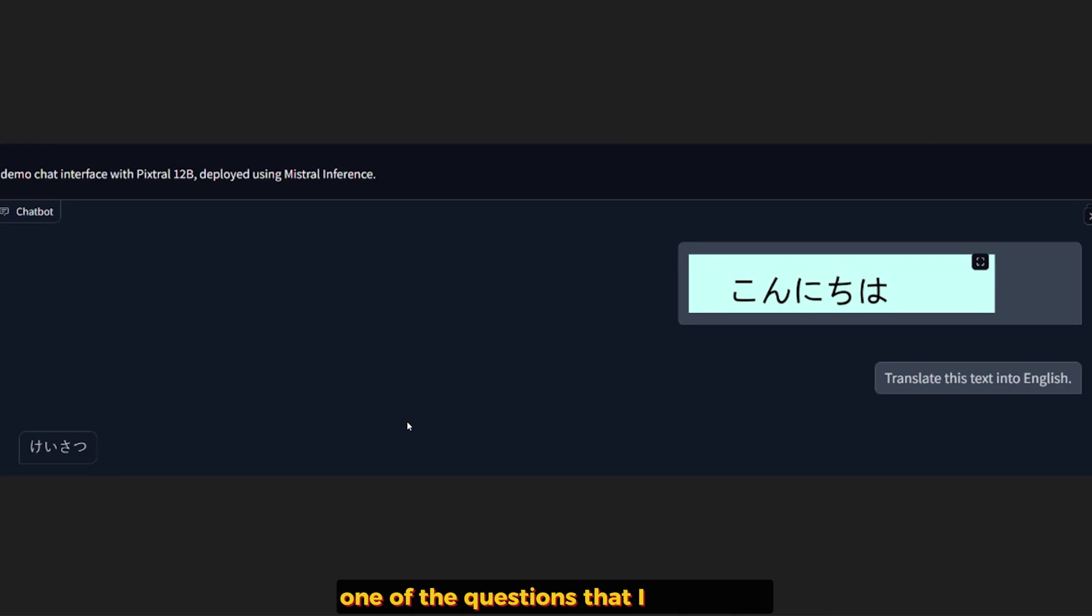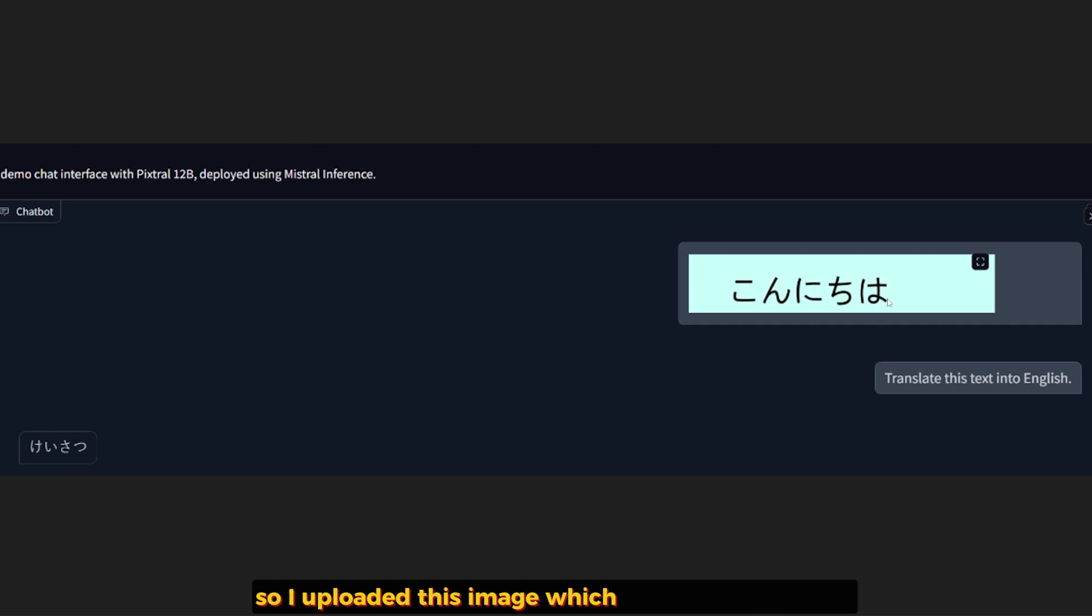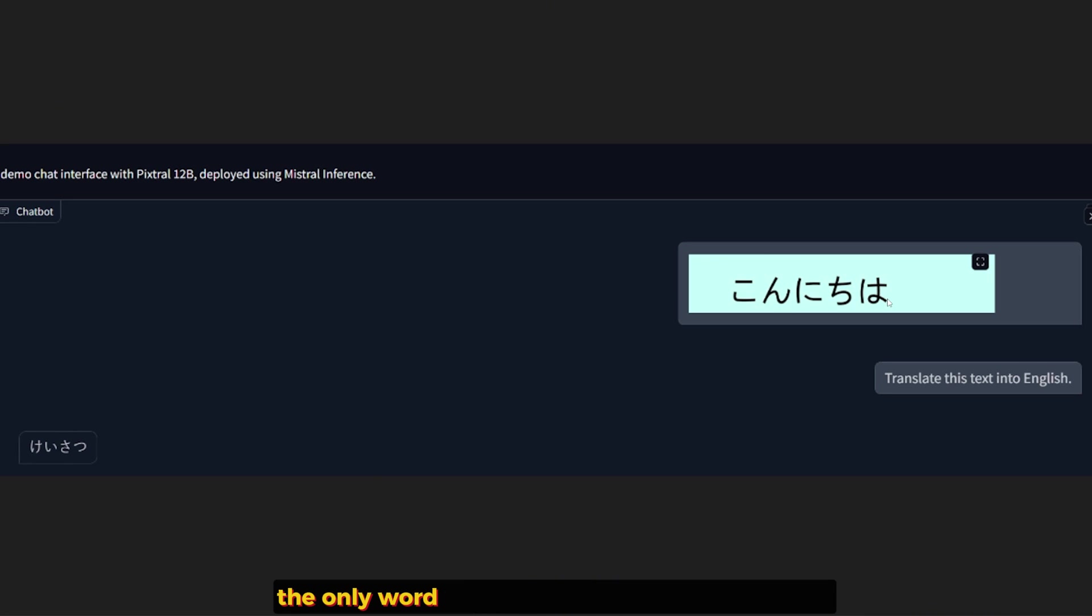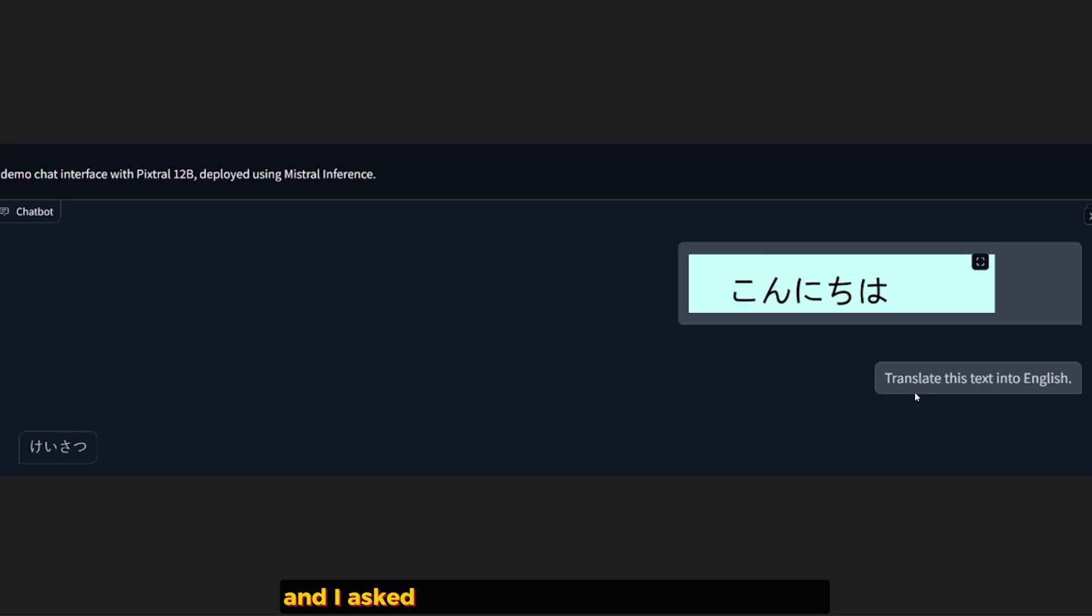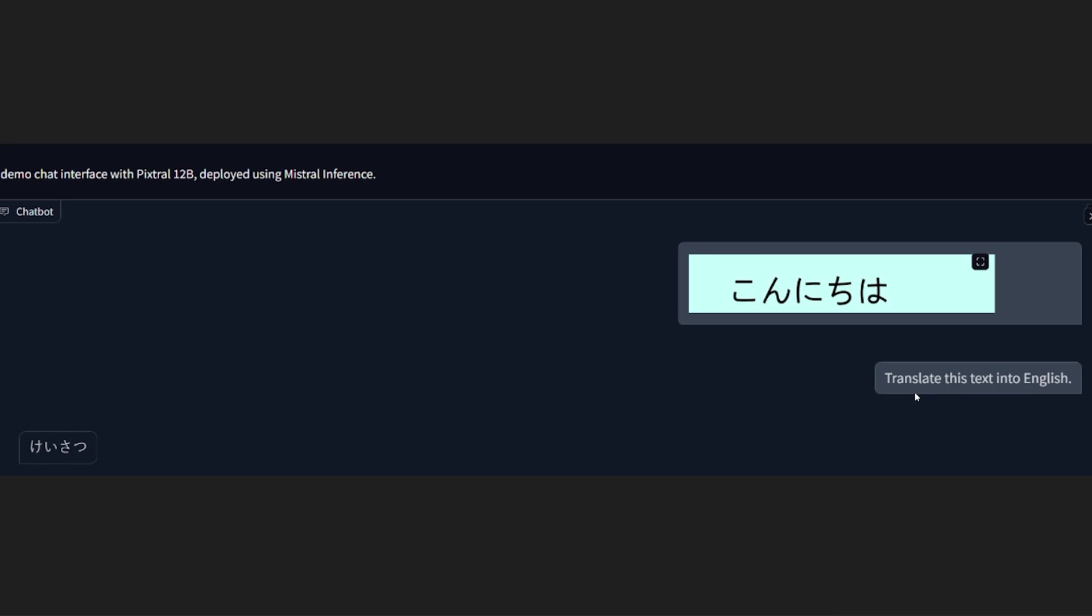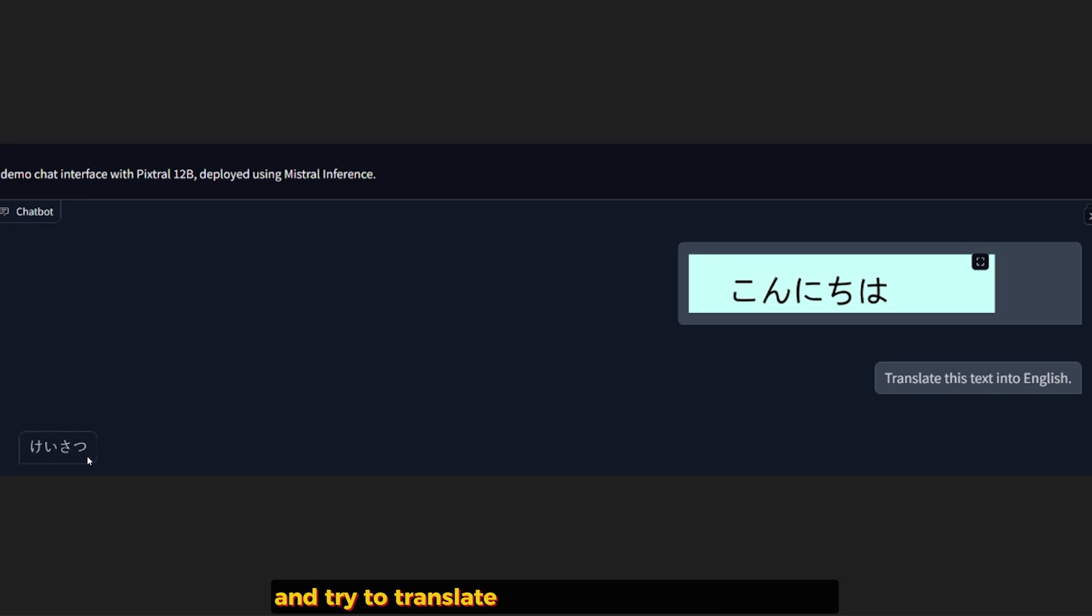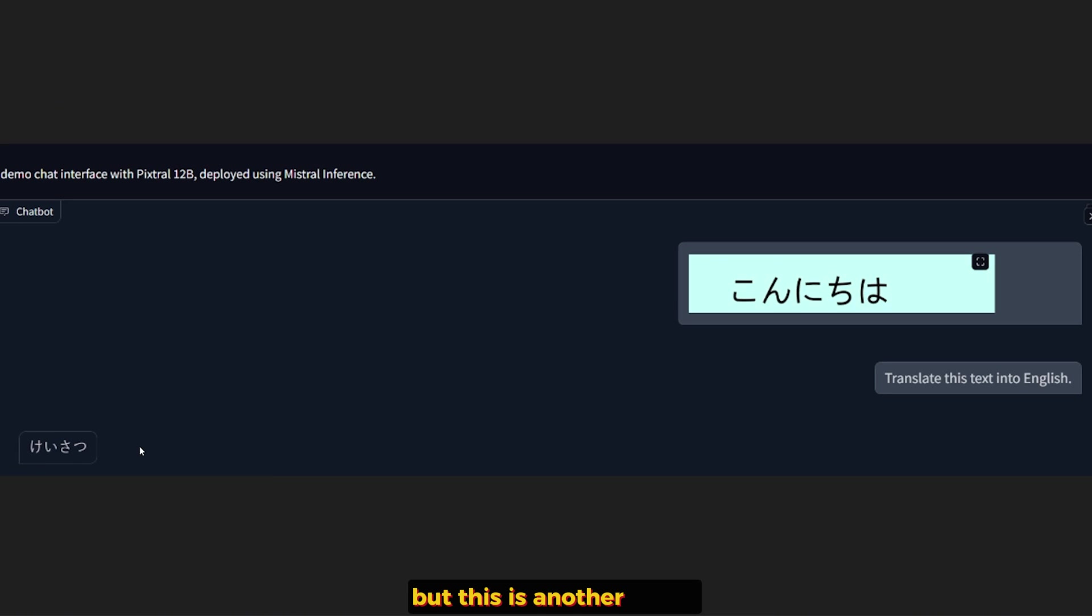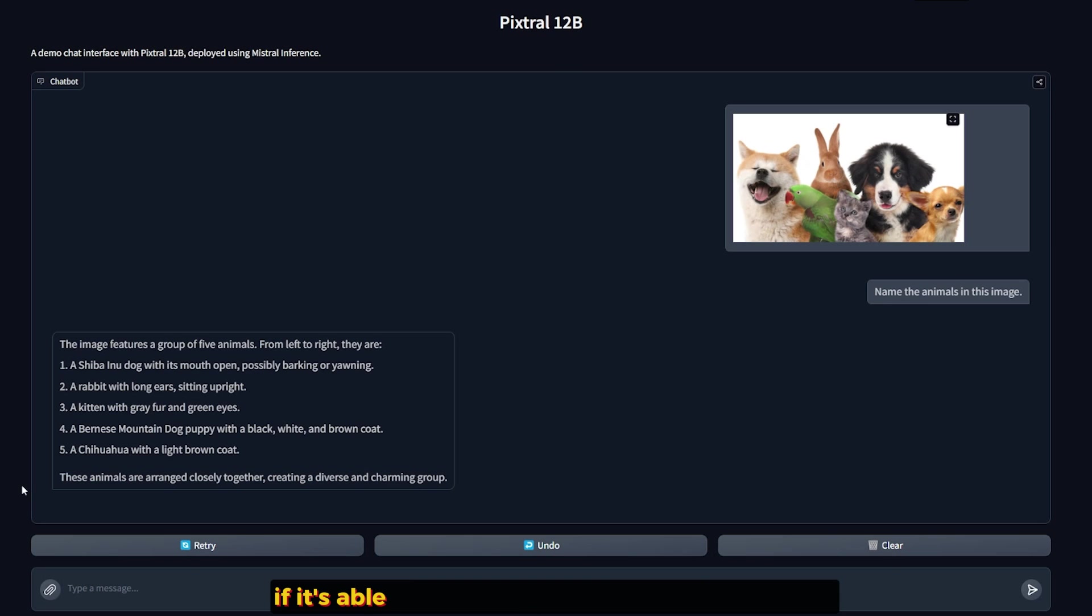One of the questions I wanted to test is the ability to translate language to English. So I uploaded this image, which means Konnichiwa, which is hello, the only word I know from watching anime. And I asked it to translate this text into English. And I got a response in Japanese and it tried to translate this word and it means police. For some reason, I have no idea why. But this is another fail.